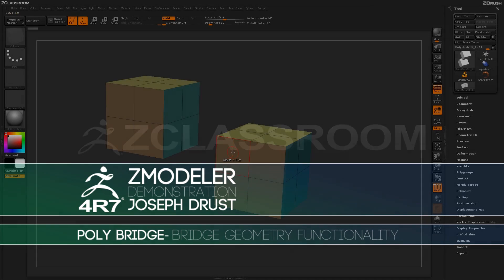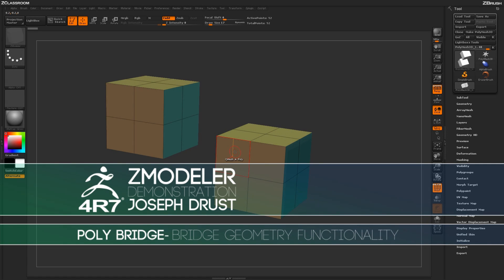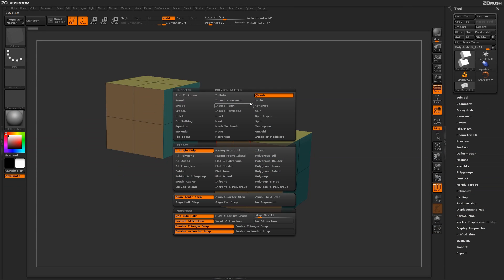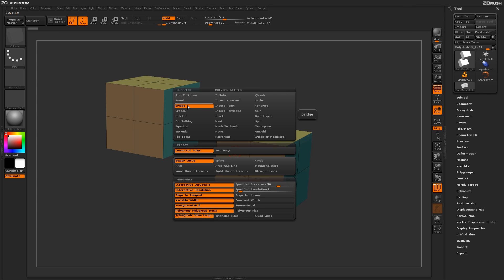With the Zmodeler brush selected, if you hover over a poly and press spacebar to open up the Polygon Zmodeler menu, locate the Bridge action.